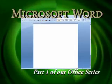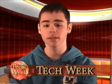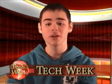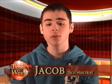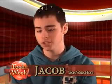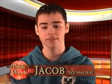This is Segment 1. Welcome to this edition of Tech Week from our new studio. My name is Jacob. Today we are going to review Microsoft Office Student Edition 2007.